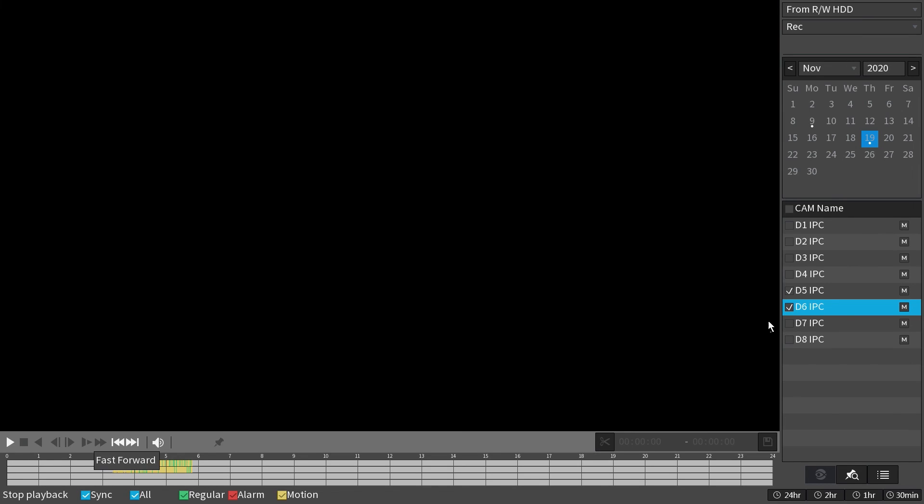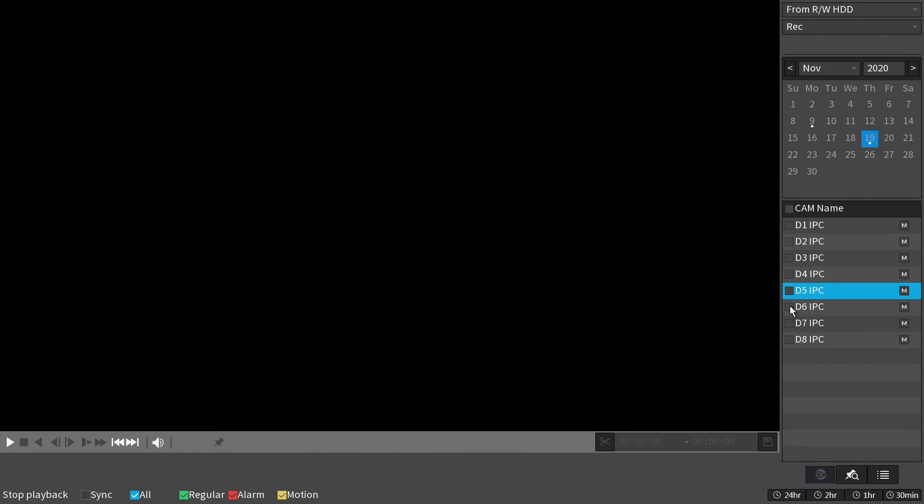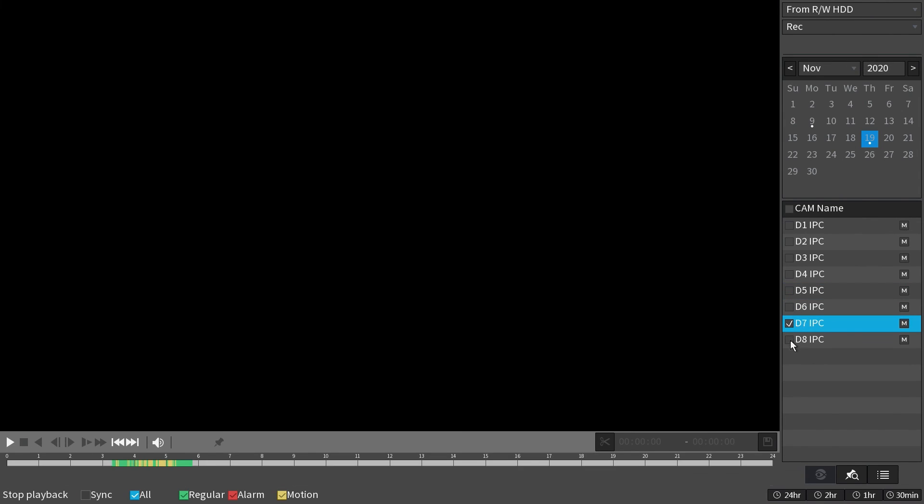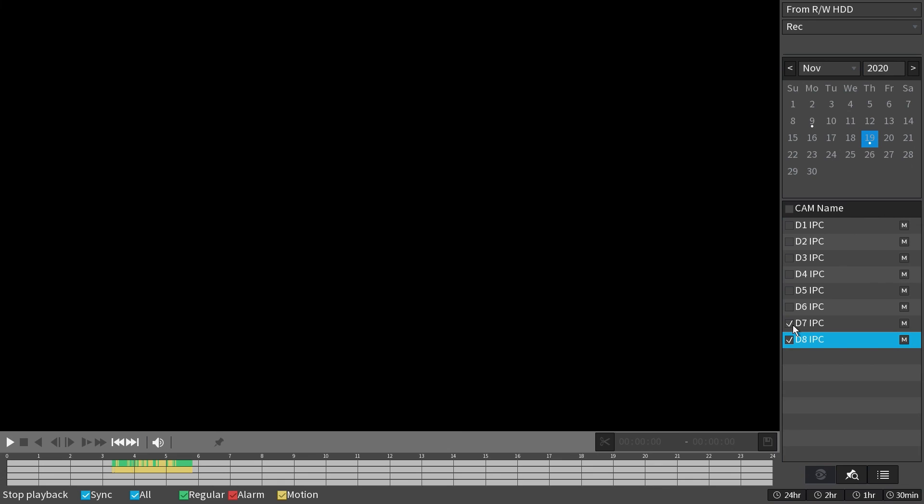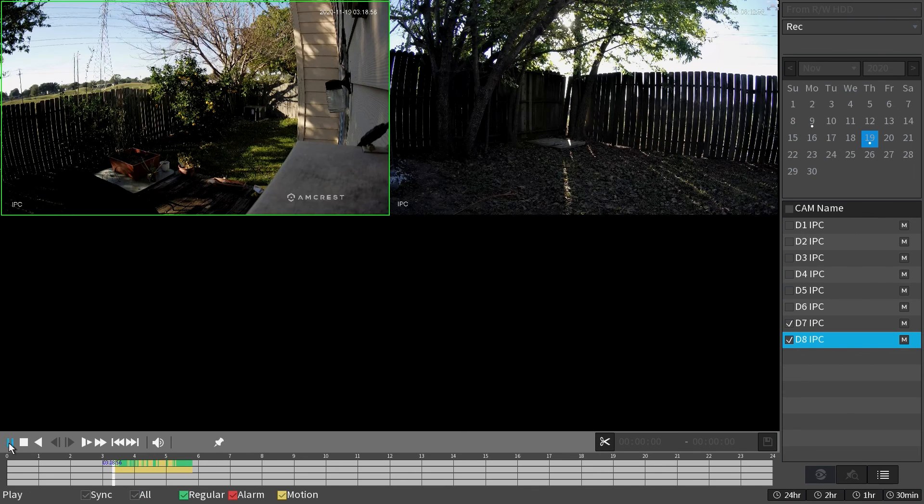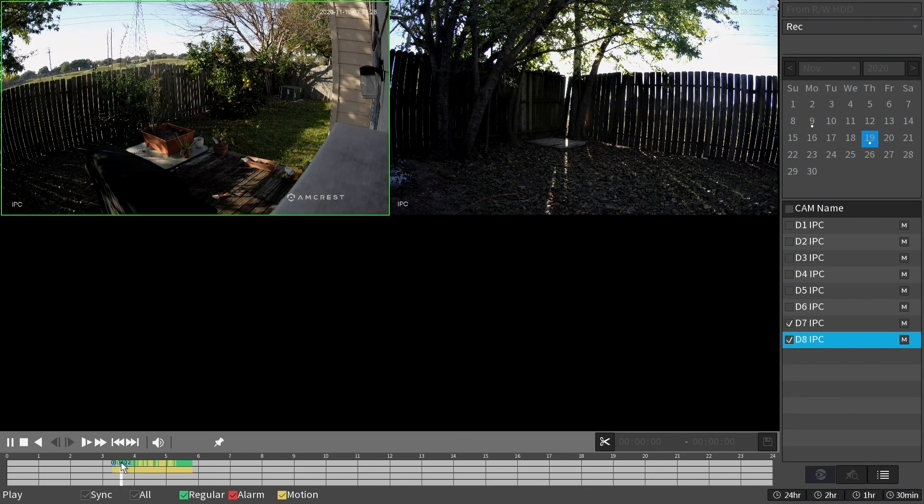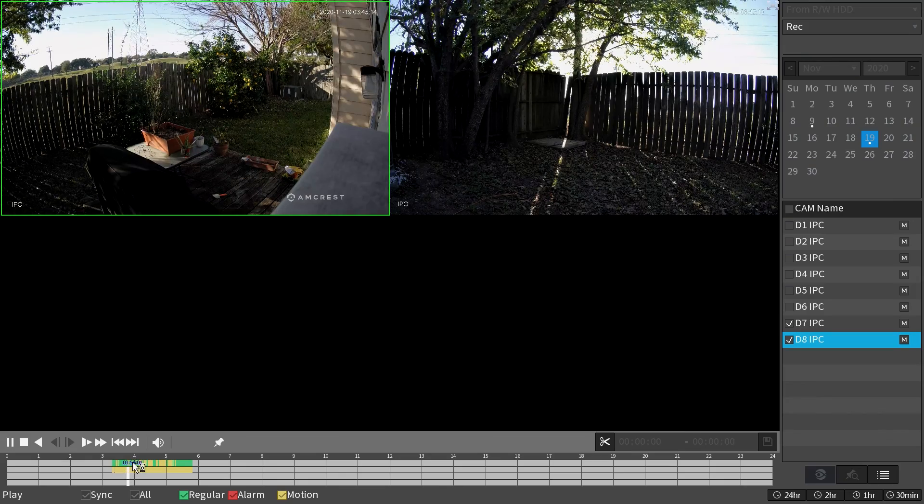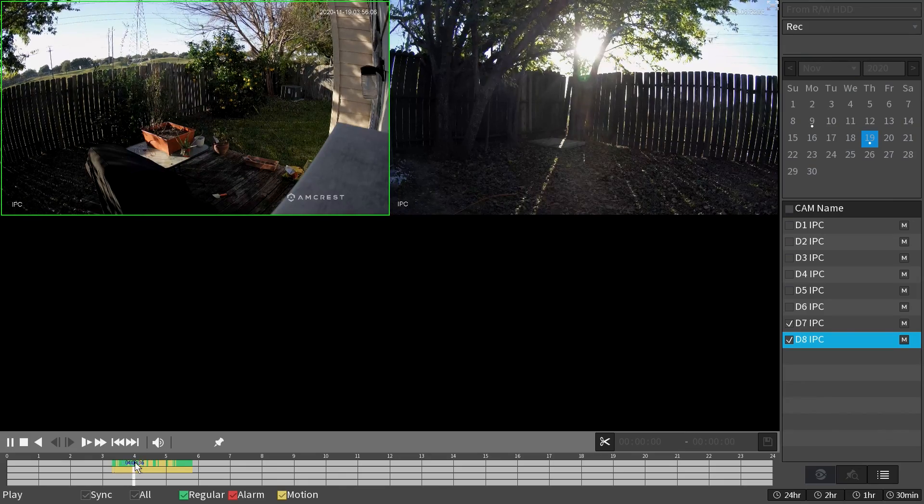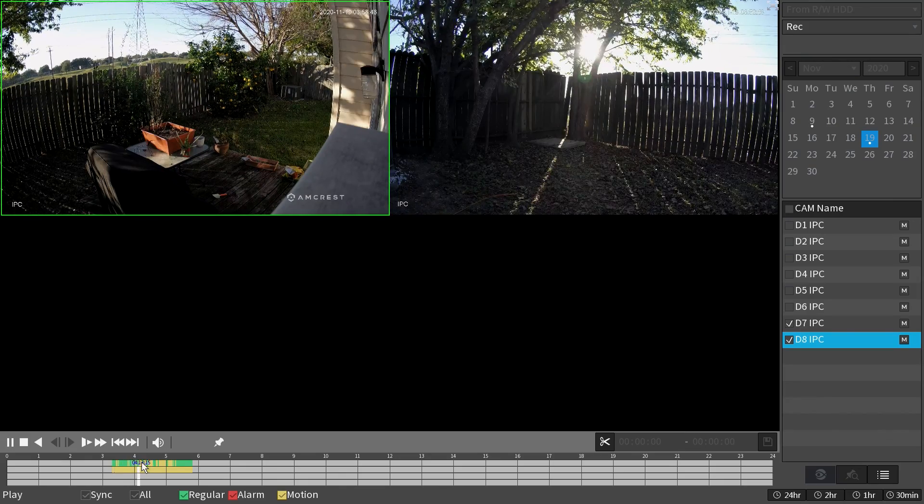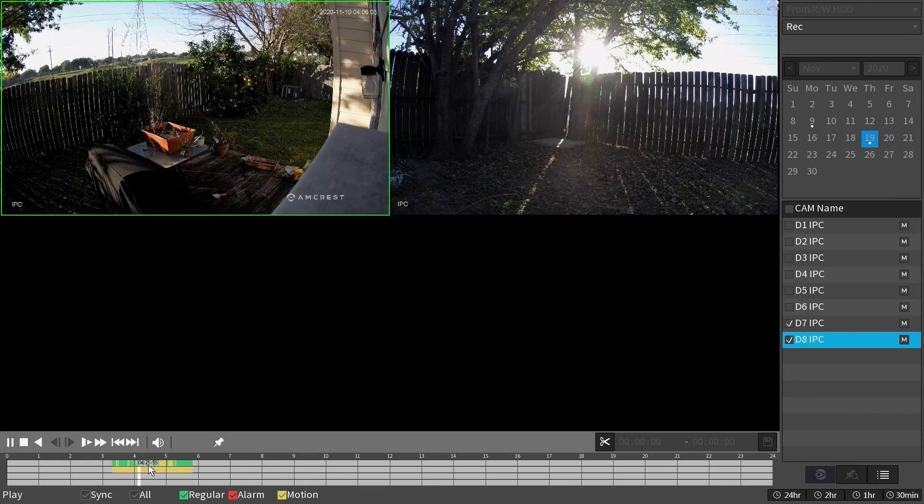You can select other channels to see video recordings for other cameras. Press the play button to start playing the recordings. You will see the recordings display in the timeline below. Jump ahead by clicking directly on the region in the timeline.